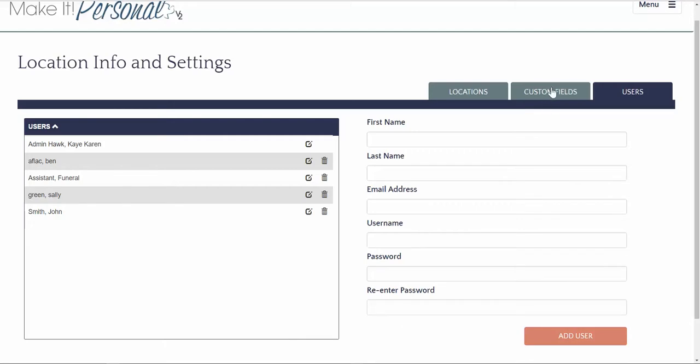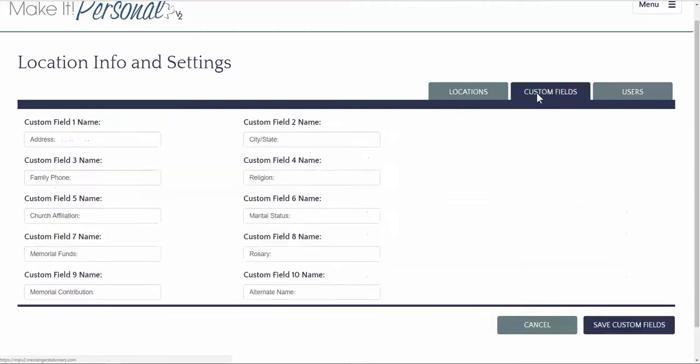Custom fields are for the administrator to set up and to be used in case information. This can be for any information that is desired to be included in any type of stationery that's created within Make it Personal. Here in the location, info, and settings is where you define the name or question the field is asking. In the case information is where you fill in the answer or record the information to be included. Click Save when you're finished.